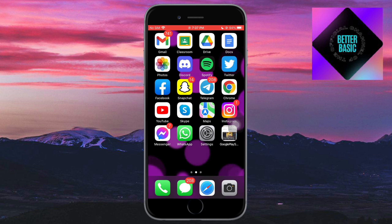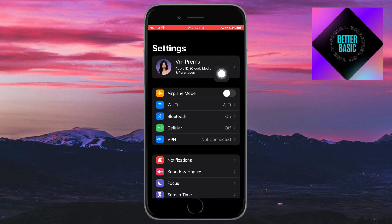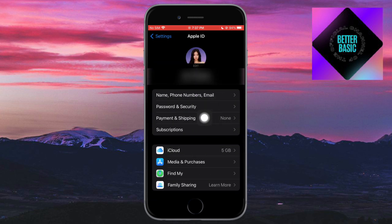In order to fix that, head over to Settings on your iPhone and click on it. You should be able to see your Apple ID — click on it. From there you should be able to see Payments and Shipping, so click on that.